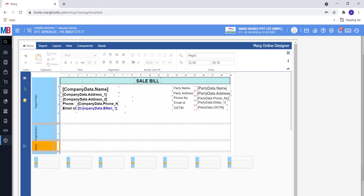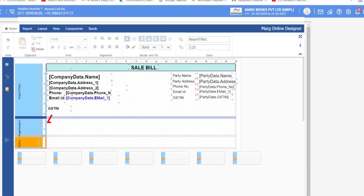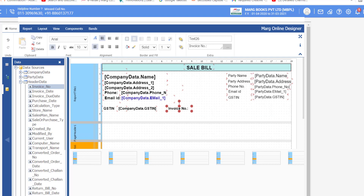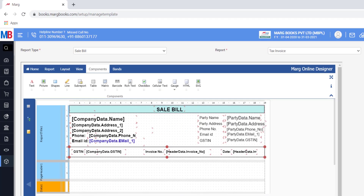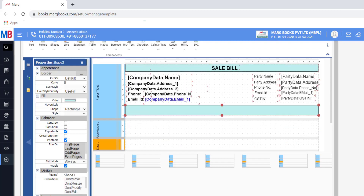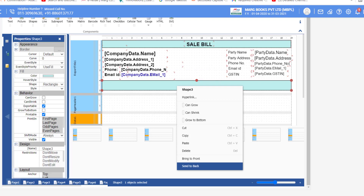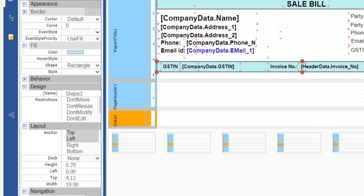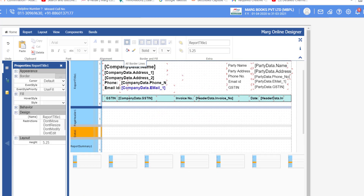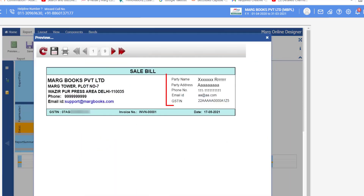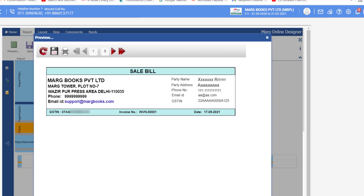Add these commands in the Report Title 1 section only. First type the label text GSTIN, then from Company Data insert the GST Number command. Then type the label Invoice Number and from Header Data insert the Invoice Number command, and then insert the Invoice Date command. Insert a shape, go to Properties and select a fill color. If the box appears above the text, right-click on the box and send it to back. From Properties under Layout you can set the height and width of the box. Select the Report Title 1 section and from the Home tab apply All Border Lines. Preview — the party details shown are for preview purposes only, to show how they will appear; actual party details will show in the real sale bill.